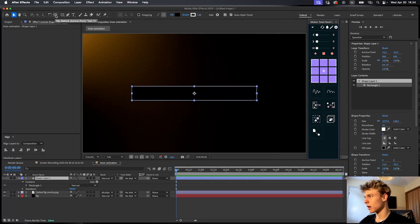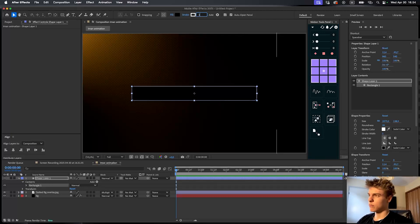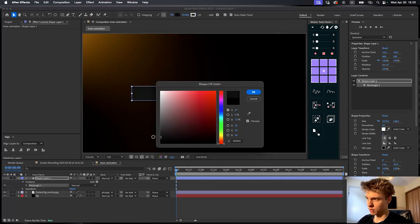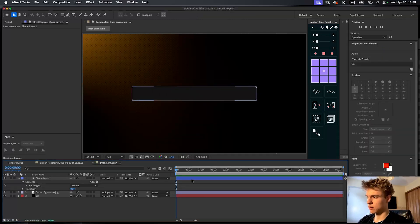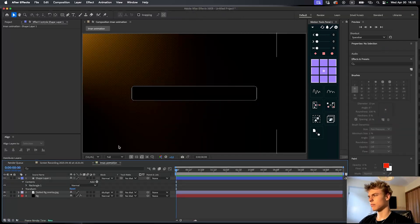Make the stroke one pixel, and make the fill not exactly black but really close to it — a really dark gray. Something like this, this looks pretty nice.